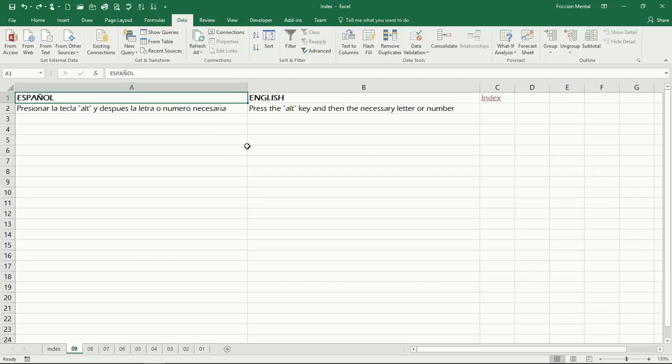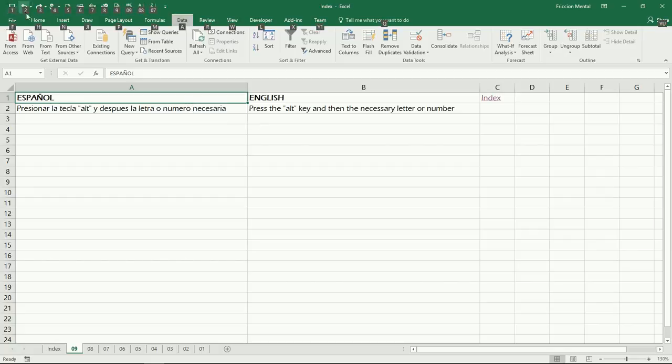I guess you get the idea. That's pretty much what you need to do: just press the Alt key on your keyboard, and then follow by pressing the numbers or letters that you need to get whatever you want.